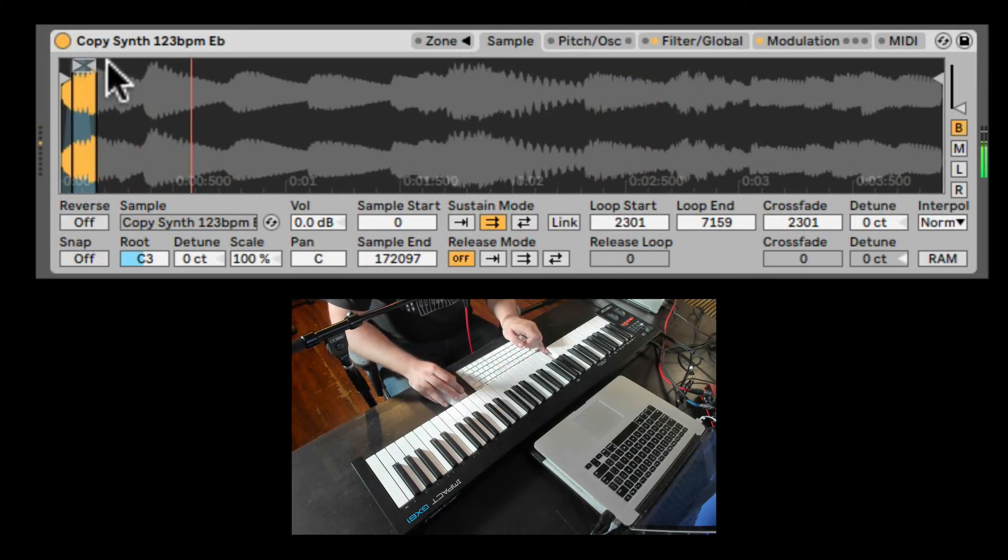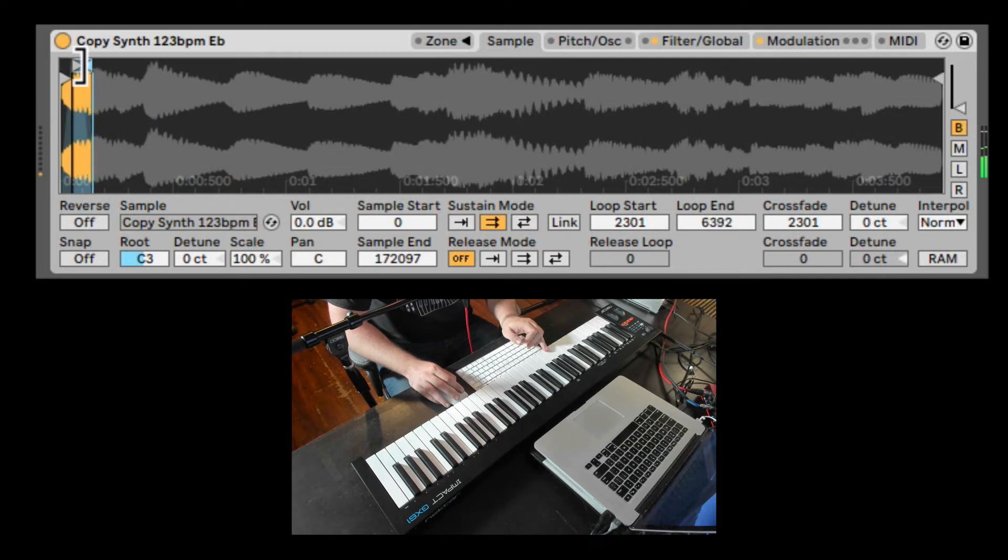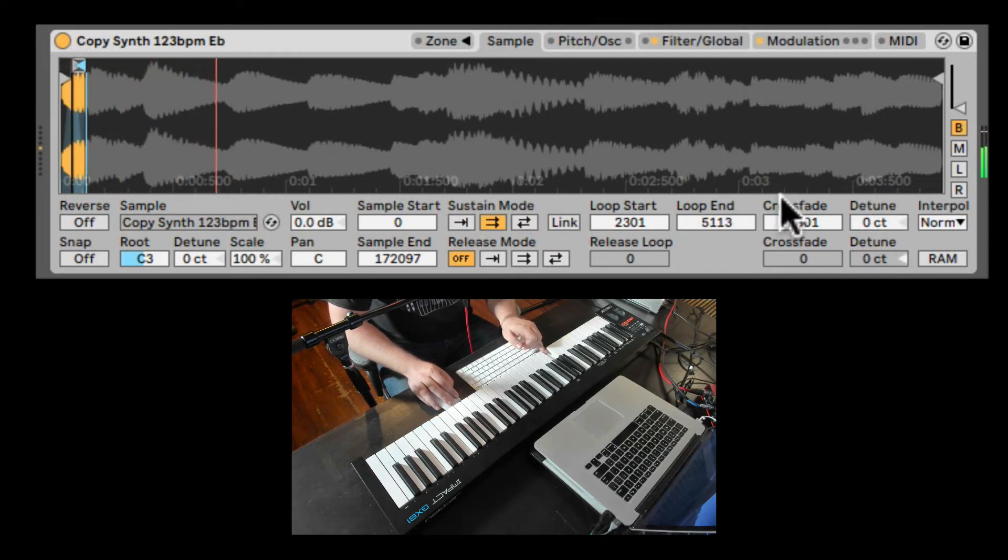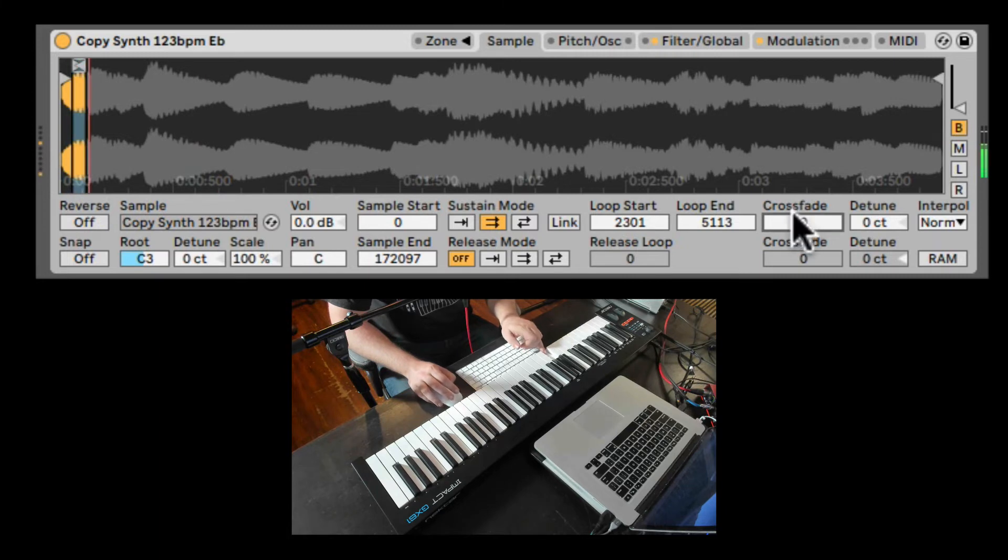Let's make the loop even shorter. Nice. Now, if we don't have the cross fade, it will create all those clicks.